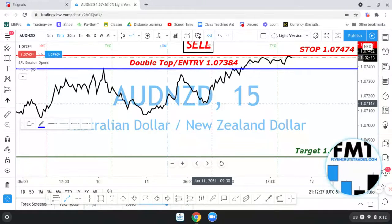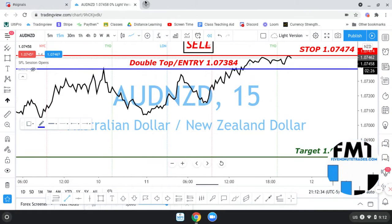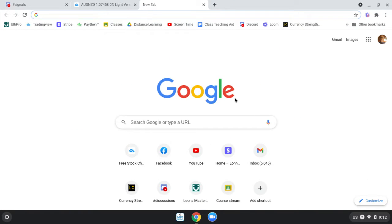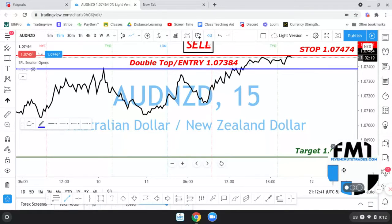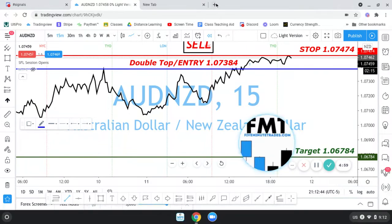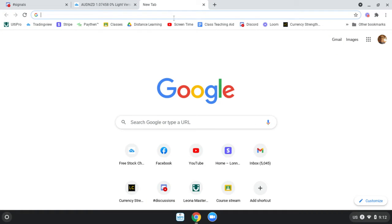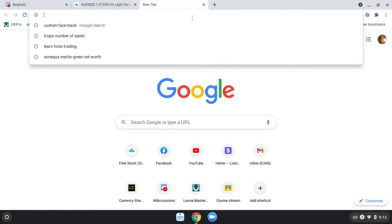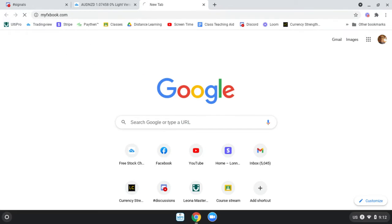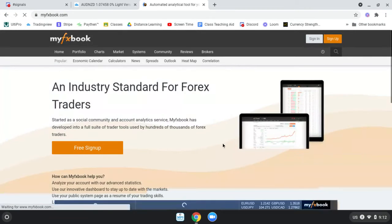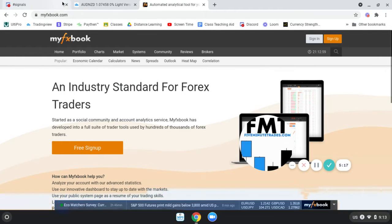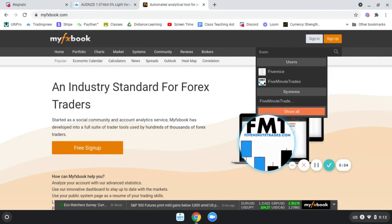Let me show you this. You type in 'five minutes' or just 'five' for short, and you can see this is myfxbook.com. I have my account public so you can see how my trades are going.